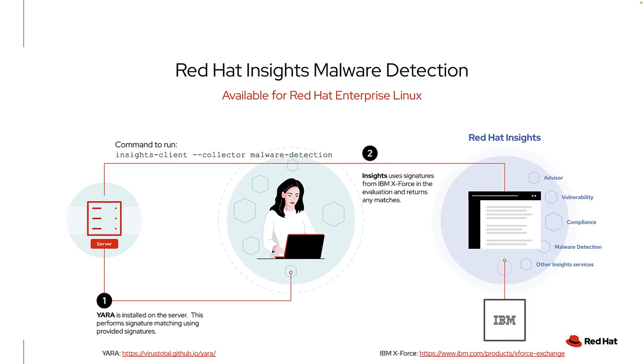Once Yara is installed, you will need to run a malware detection scan. You will want to schedule future scans using CRON or Ansible Automation. When a scan is performed, Insights uses the signatures from IBM X-Force Threat Intelligence to help identify the presence of malware.